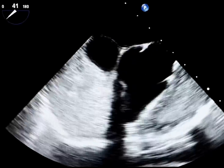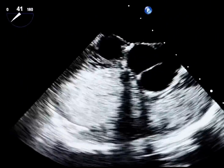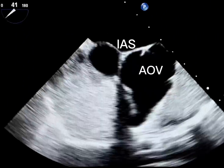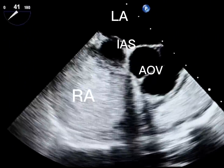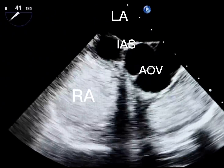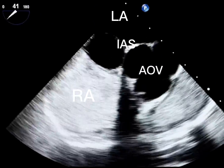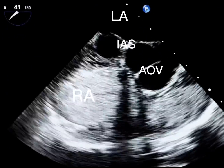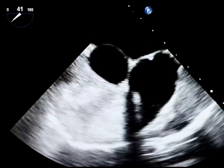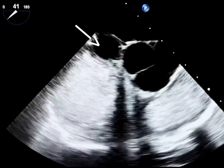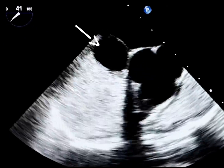This contrast study helps rule out an ASD. In fact, the presence of continuous flow should raise suspicion of an issue related to coronary artery. The large echo-free structure is indeed a coronary artery fistula.